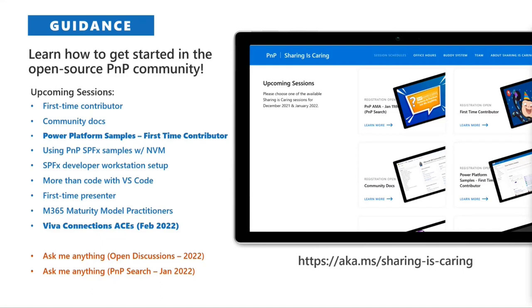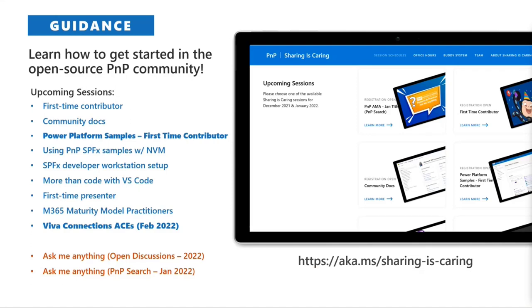Sharing is Caring sessions are not recorded, are scheduled throughout the months, and are free. Register at aka.ms/sharing-is-caring. There's a PnP Search AMA coming up next week right after this call. PnP Search is an open source initiative for creating enterprise search components using Microsoft Graph, and Frank Cornu and Michael Swenson will talk about how to get started.